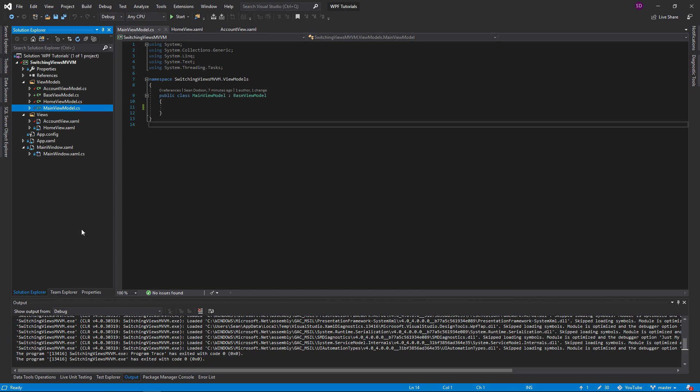A lot of people think that WPF and MVVM is difficult. My goal is to make it easier. Today we're going to be going over how to switch between views in WPF using MVVM architecture.